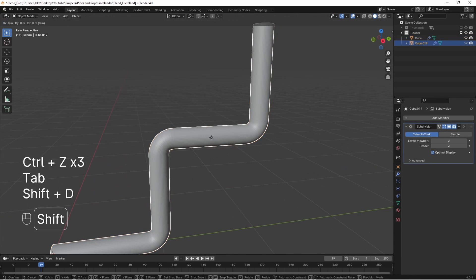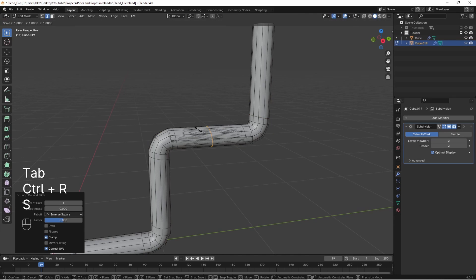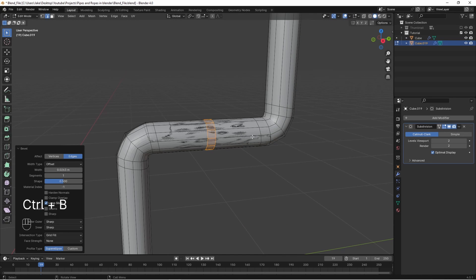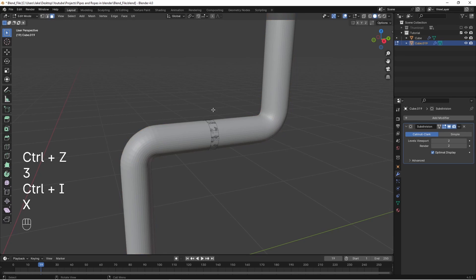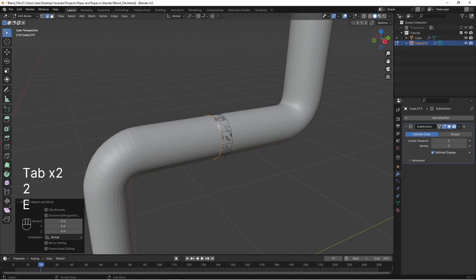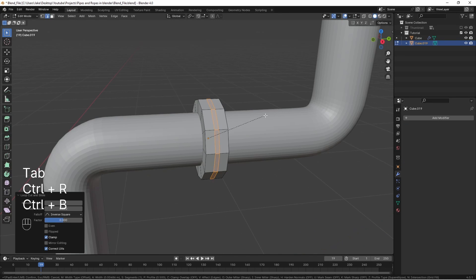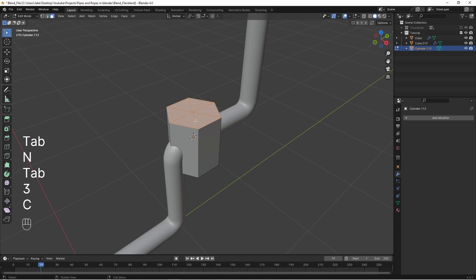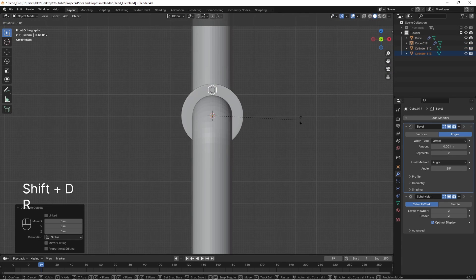If you want to take it a step further, duplicate that cylinder, add a loop cut, bevel it, select that ring of faces, invert the selection and delete everything else. Close up the caps of those cylinders, scale them up and model in the joining point. Next, add in some cylinders with an inset and extrude as bolts.